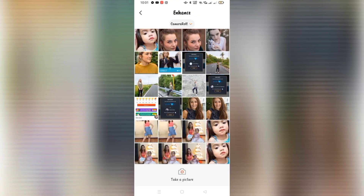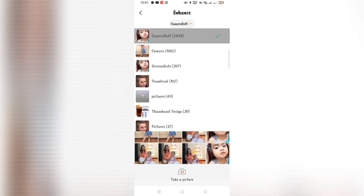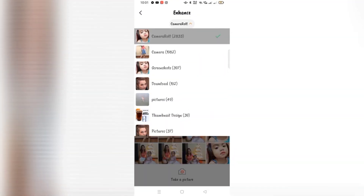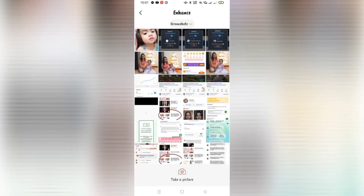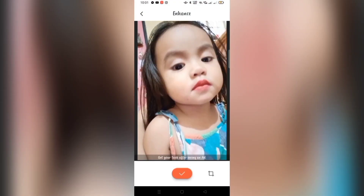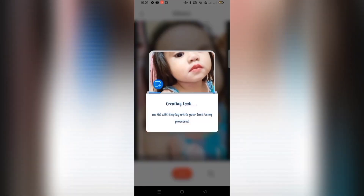Select the photo that you want to enhance. I'm going to choose this picture of my baby. As you can see, it's very blurry. To process it, just click the red button with the check mark.